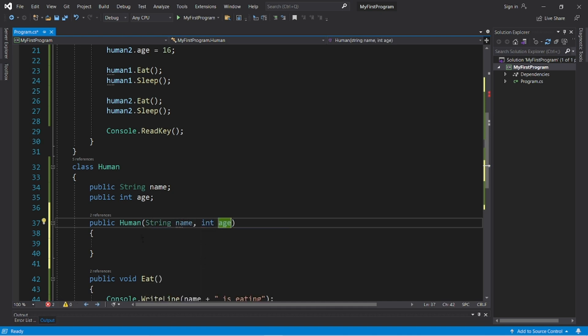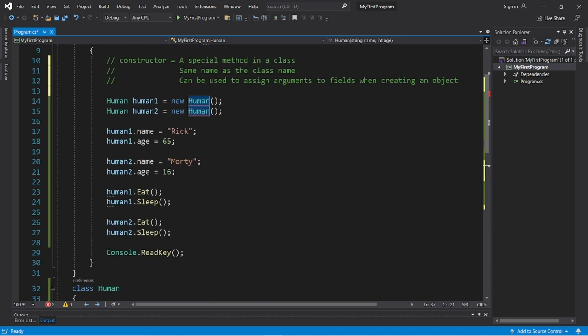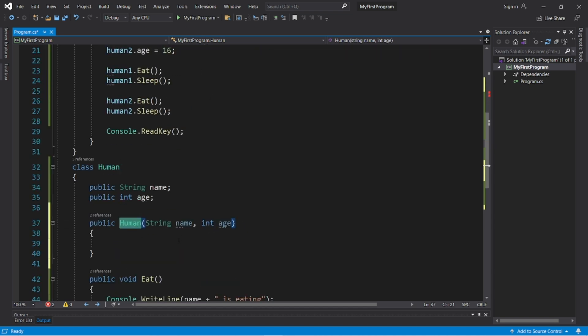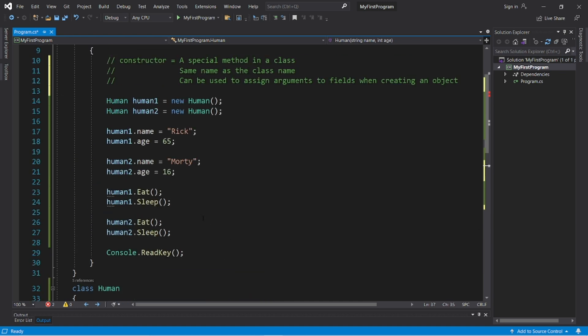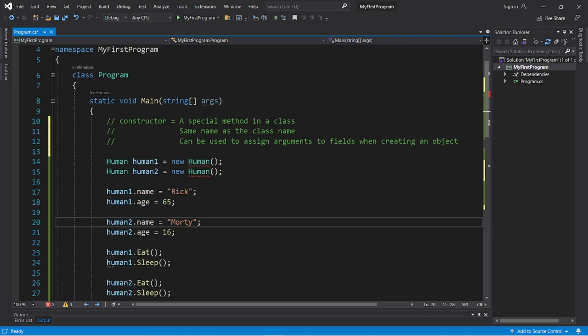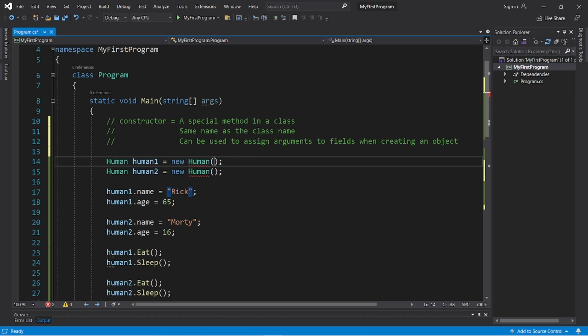Now in order to create a human object, we have to pass a matching set of arguments. We need to pass in a name and an age. A string to function as a name and an integer to function as an age. So we don't manually need to assign these fields anymore. We can just pass these values as arguments.